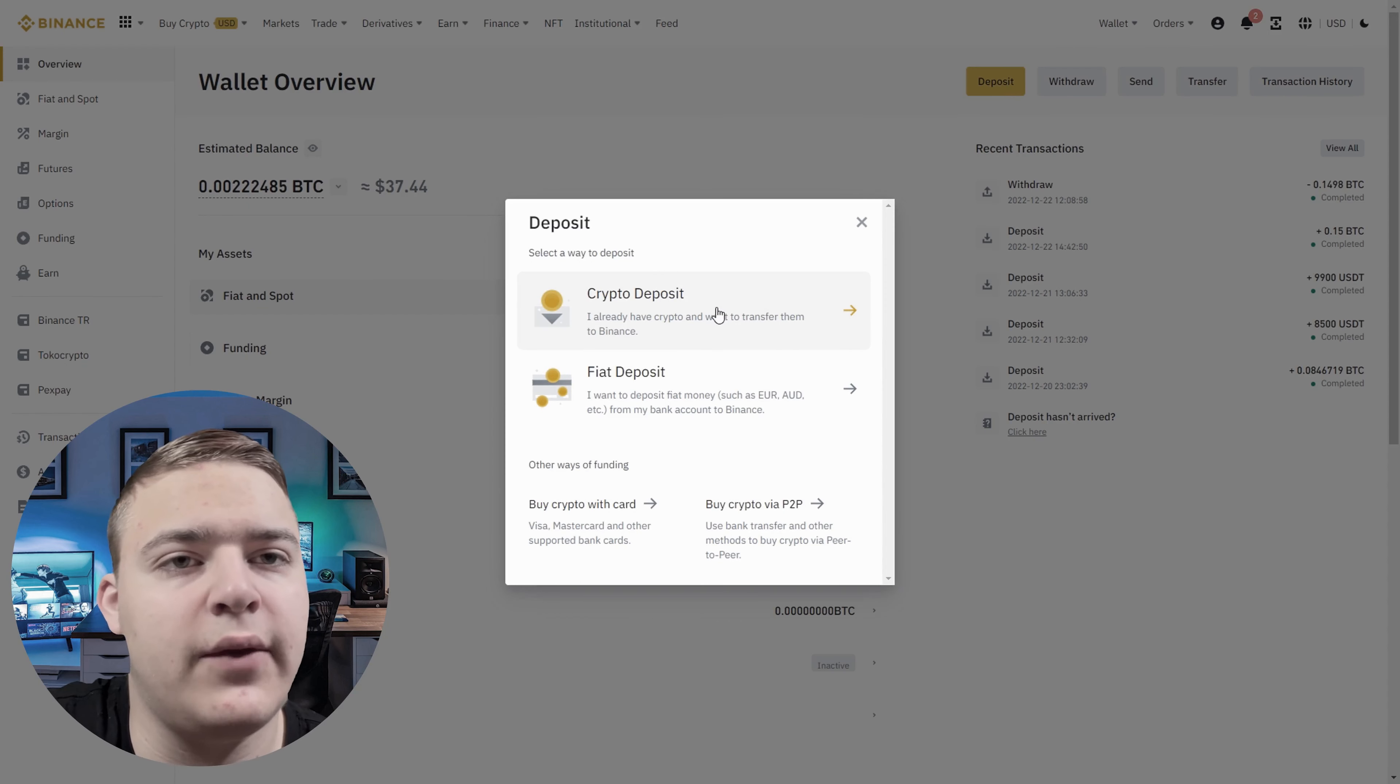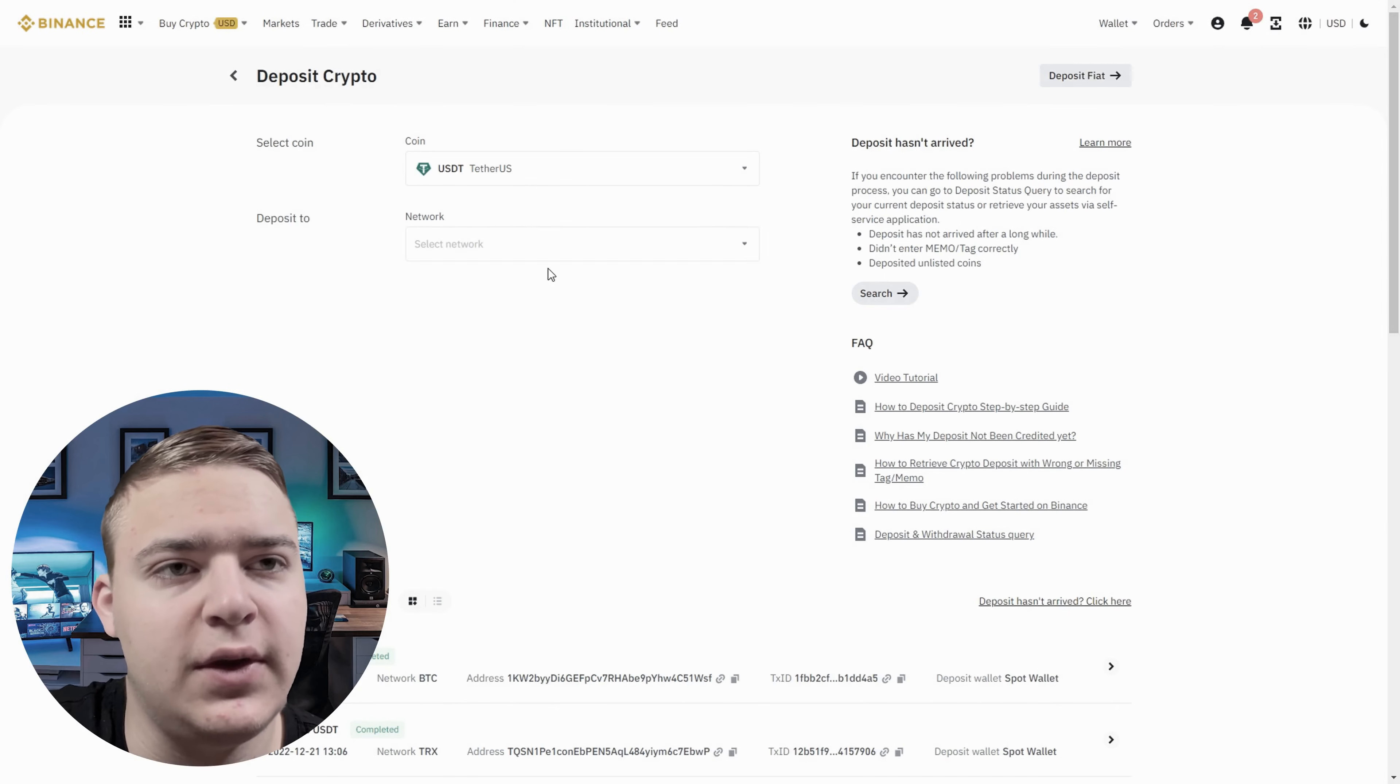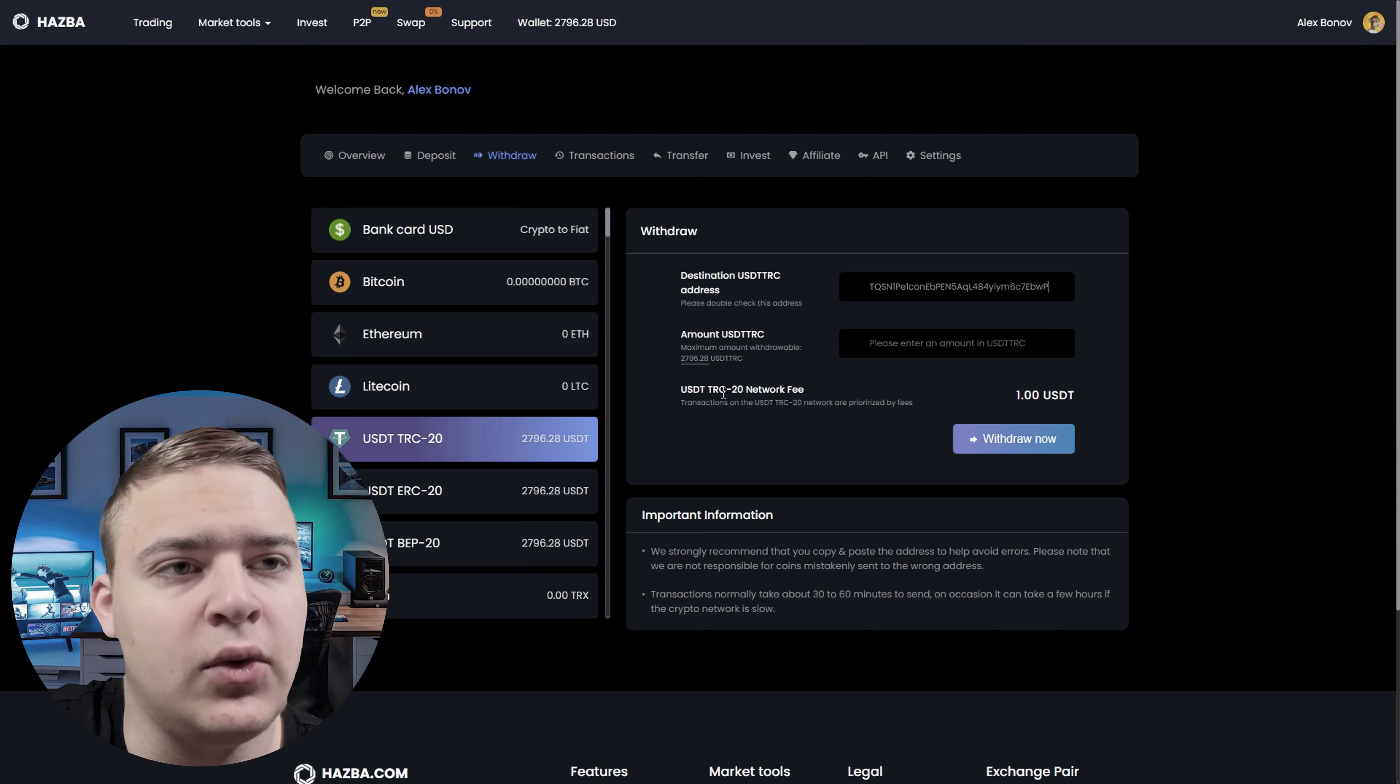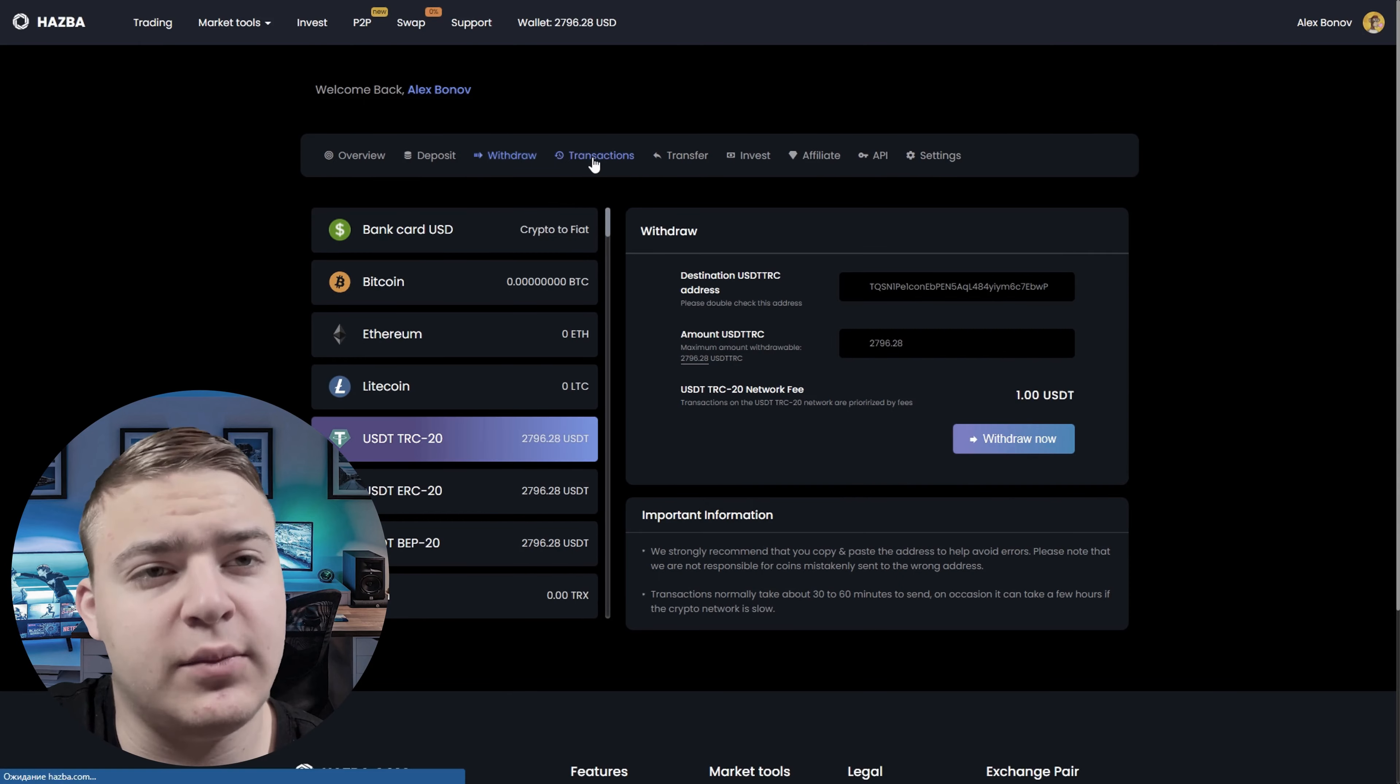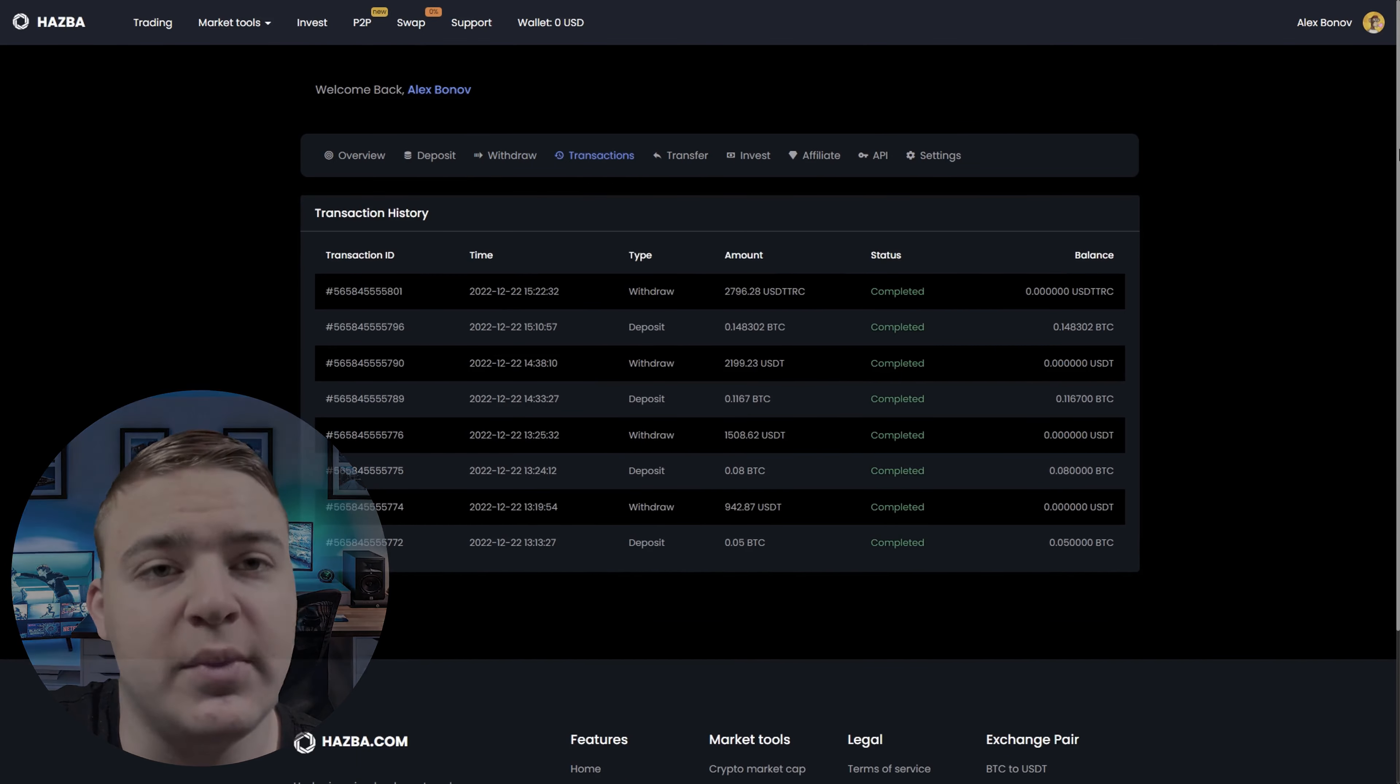Now all we have to do is withdraw our USDT back to Binance, buy Bitcoin again at a low rate and sell again on Hasba. This can be done several times a day.